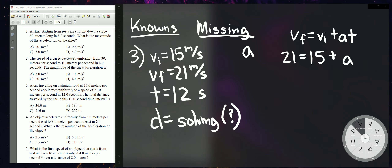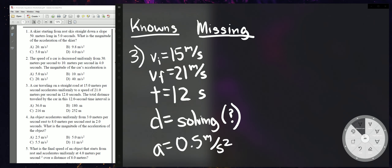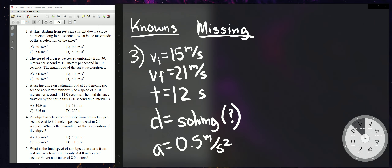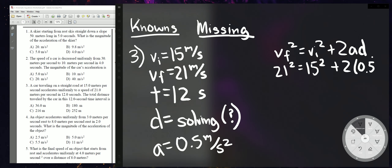That's the acceleration. Now with A = 0.5 m/s², we solve for D using VF² = VI² + 2AD: 21² = 15² + 2(0.5)D, which gives 441 = 225 + D, so D = 216 meters.